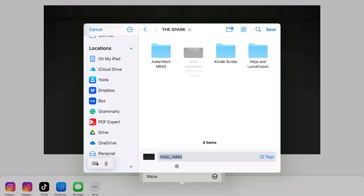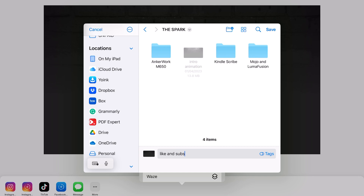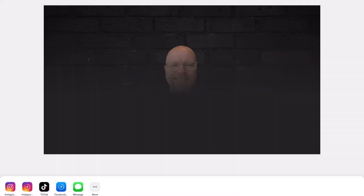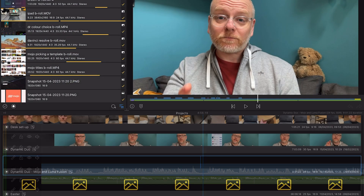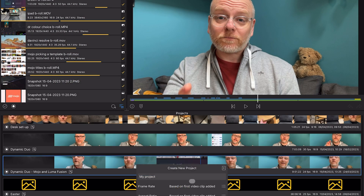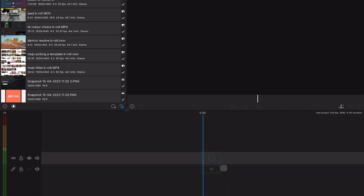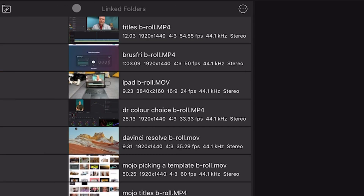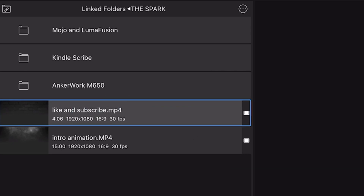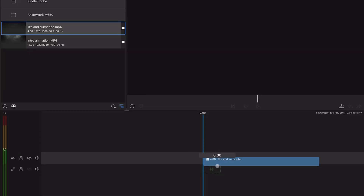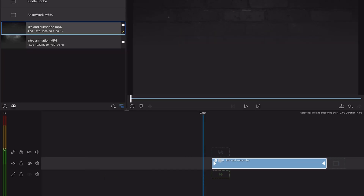Once I'm satisfied with the design, I export the video to my Files app. Next I open the relevant project in LumaFusion and import the Mojo video file onto the timeline, adjusting its position and duration as required. Then I edit my video, apply any other transitions, and make the necessary adjustments to produce a cohesive, polished final product — easy, and that's done in just a few minutes.